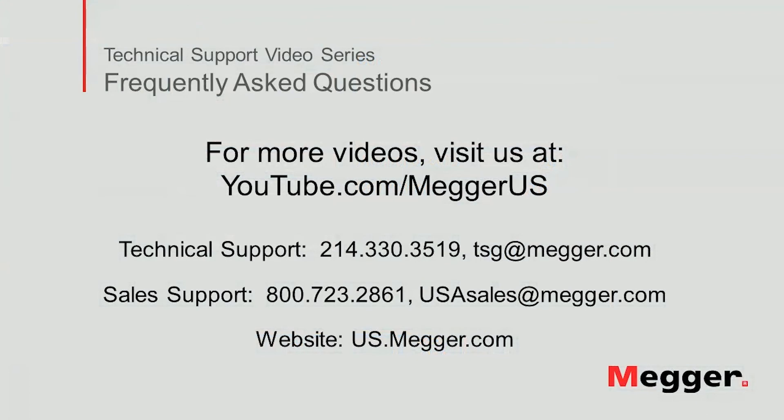Visit the Megger YouTube channel for more videos including technical webinars, product overviews, and other how-to presentations similar to this one.